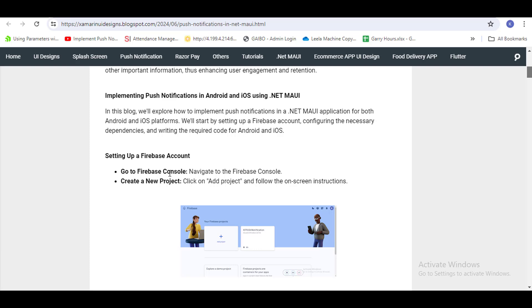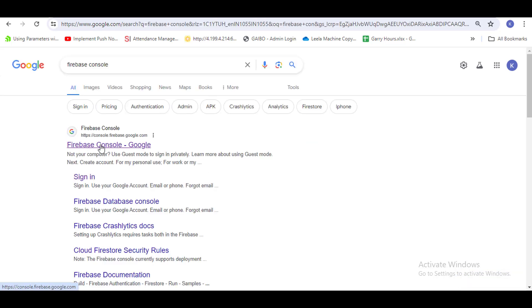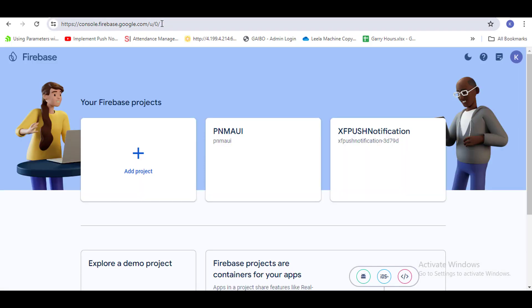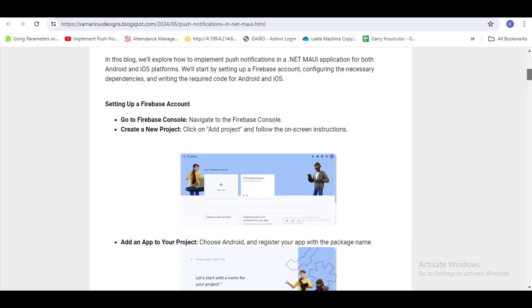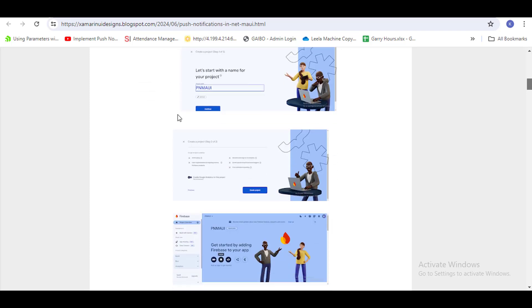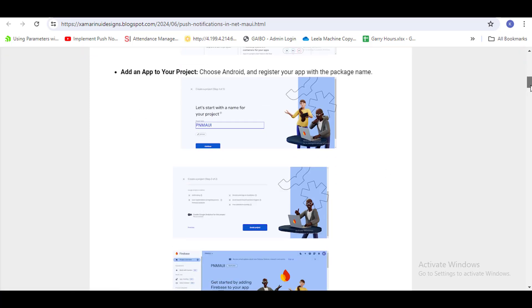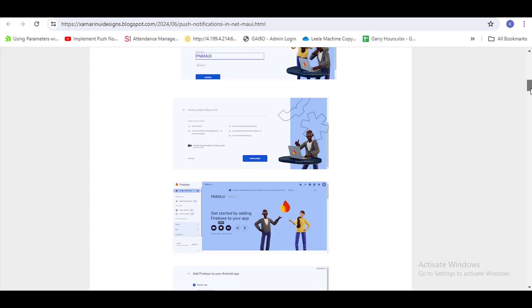After that, you have to create a Firebase project. Go to the Firebase Console — you can Google 'Firebase console'. If you already have an account you don't need to create one. Just create a new project. Click on 'Add Project', give the project a name, then click 'Create Project'. You don't have to enable analytics — it's not necessary for push notifications.